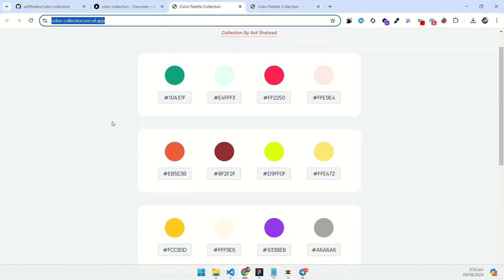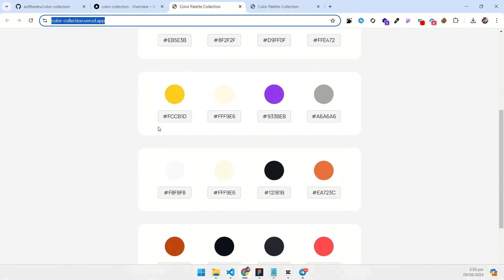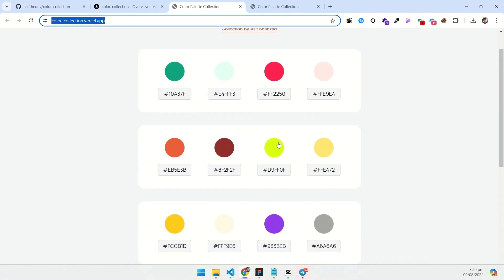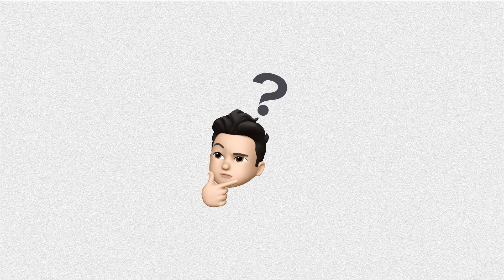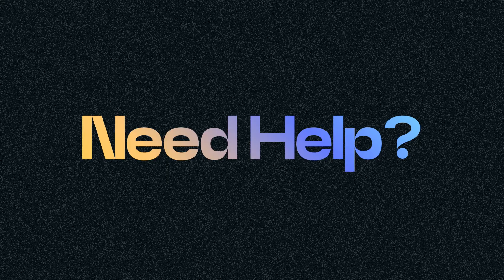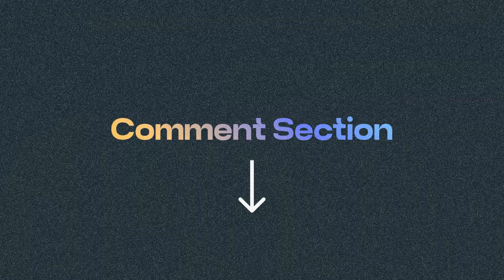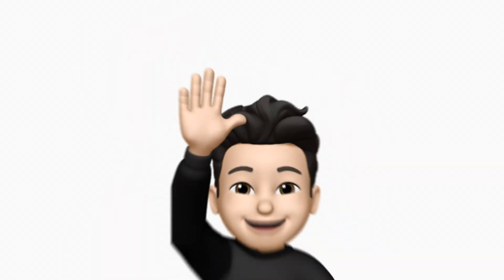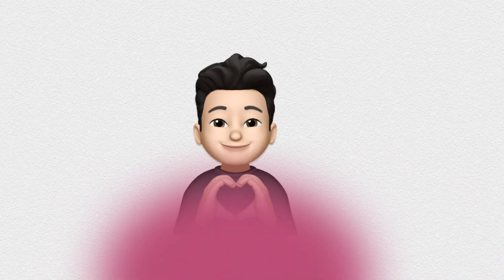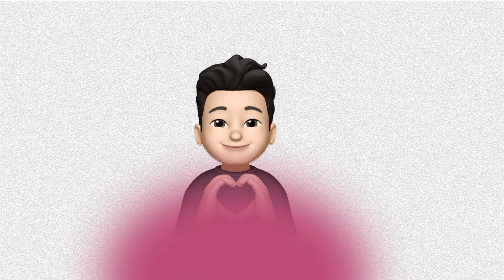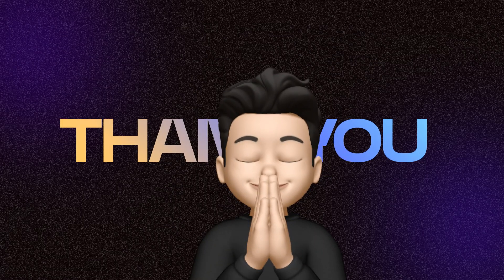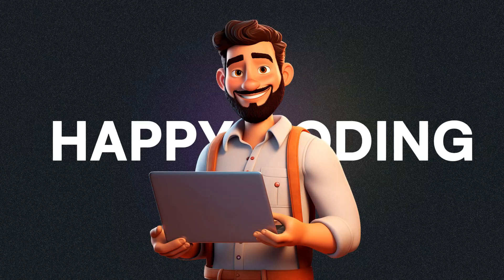The link to this website is in the description. You can also use my color collection, it is a gift for you. If you have any question or need help, drop a comment below and I'll do my best to assist you. Thank you for watching and happy coding. Until next time, keep building and keep learning.